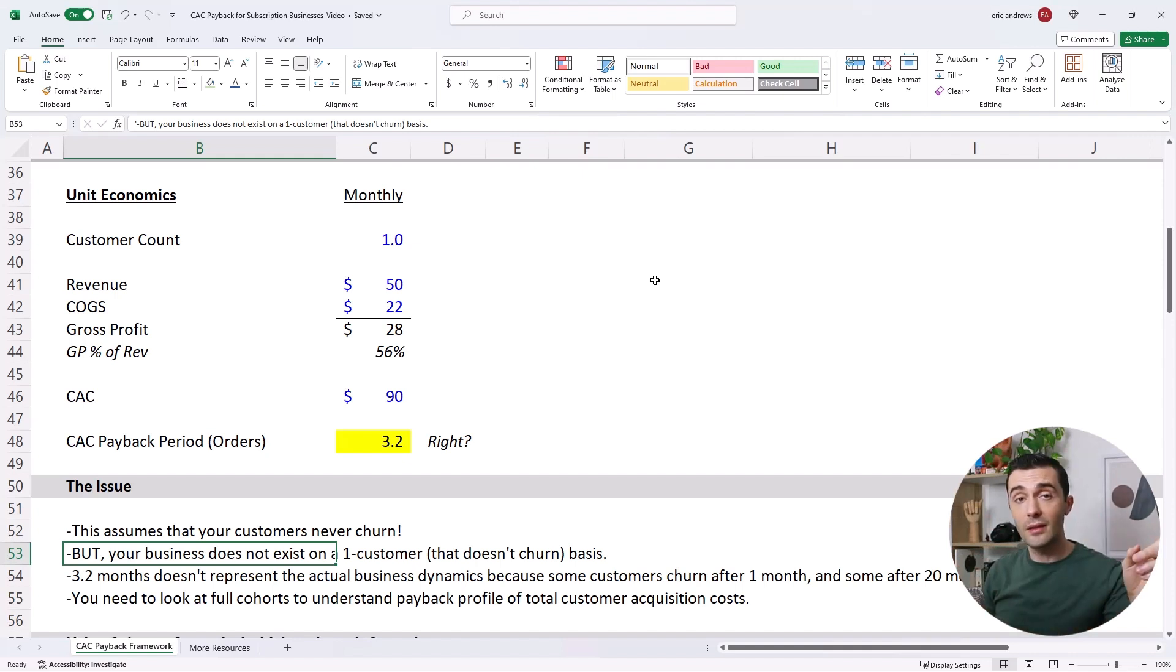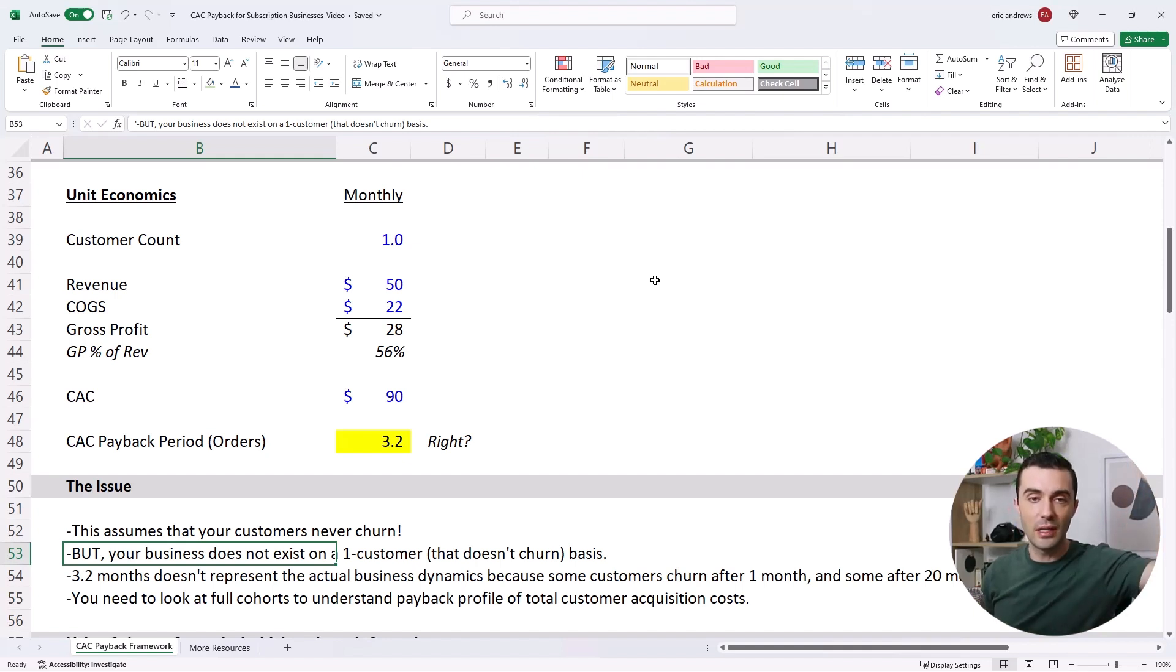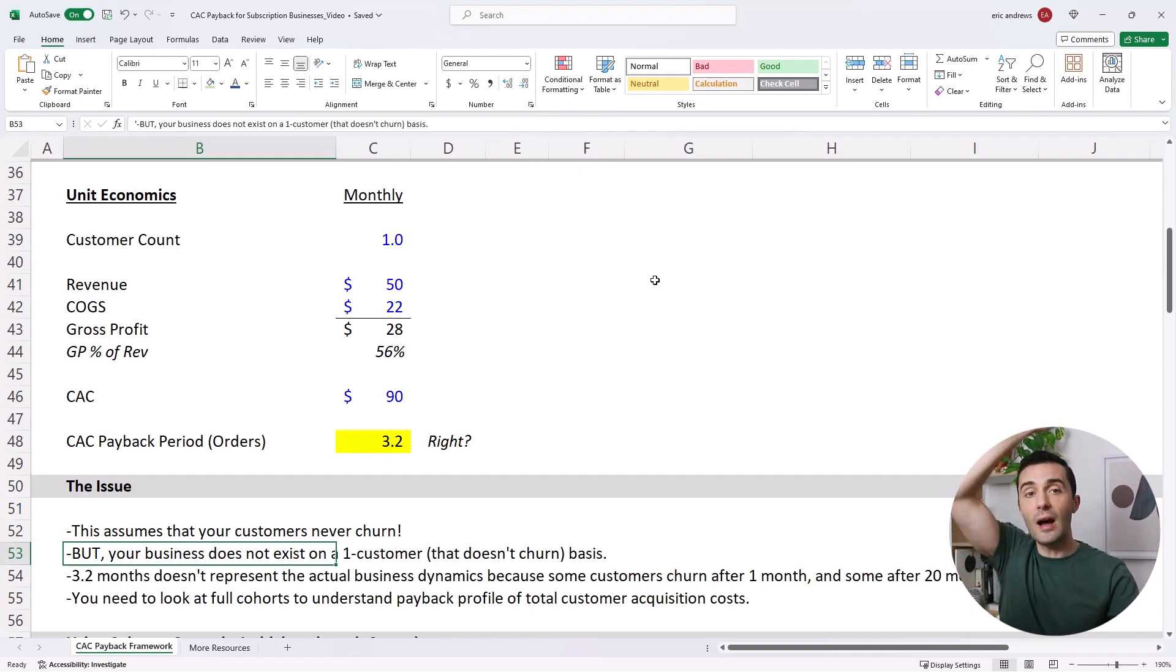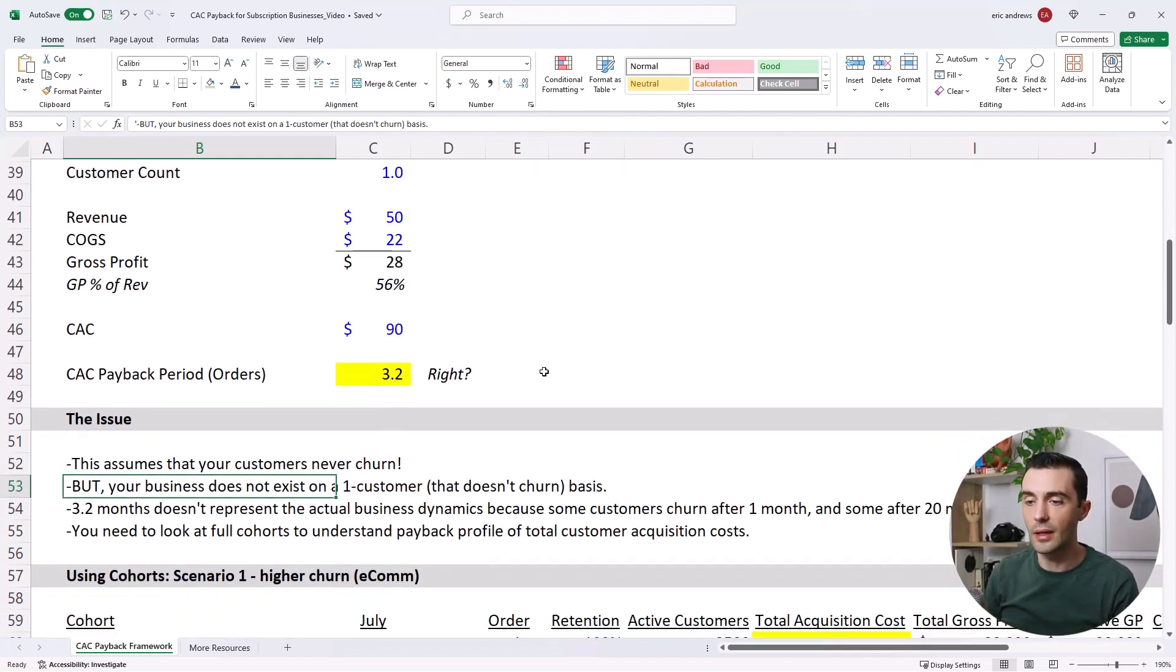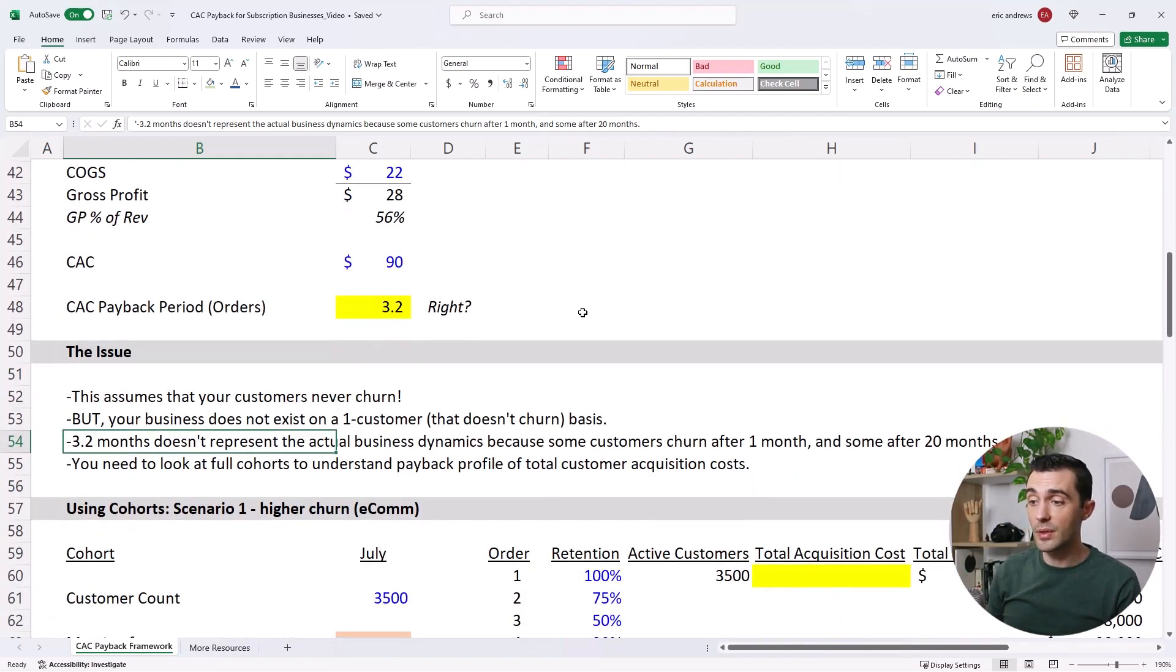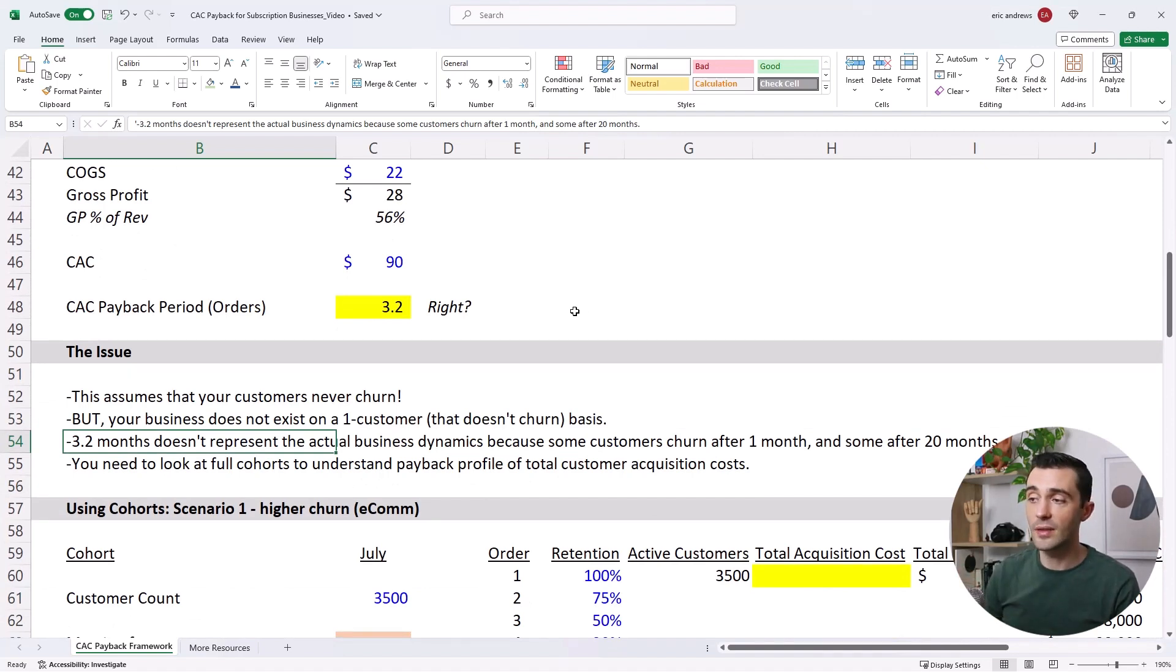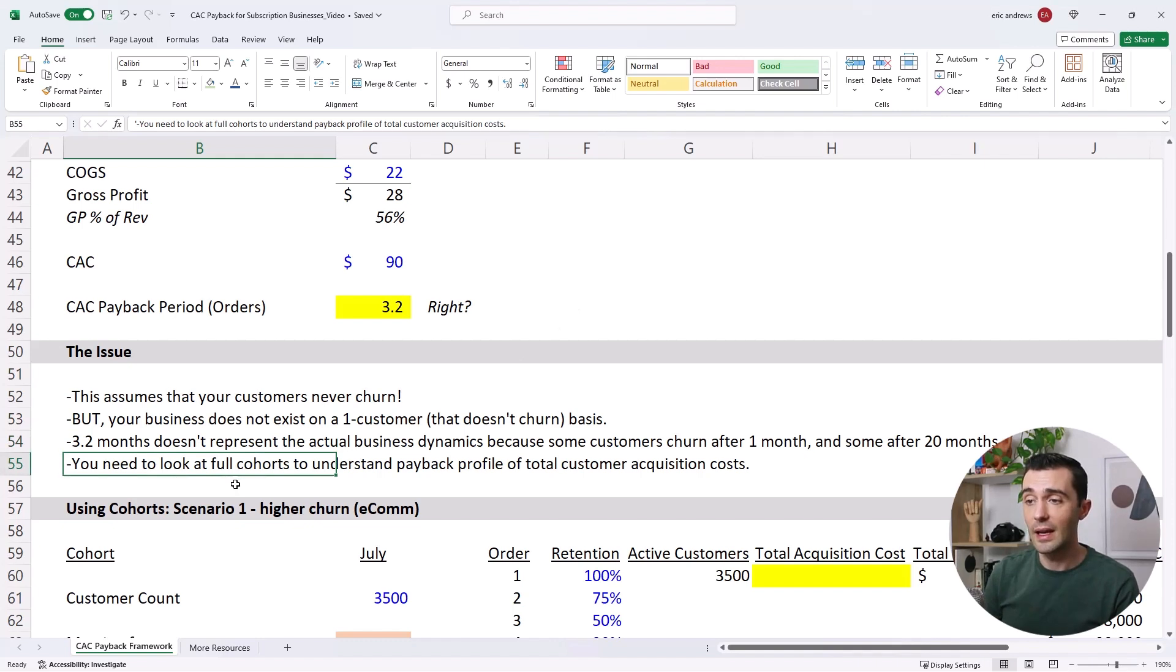But the CAC is always the same in month one, because you need to acquire all the customers, even if they churn in the second month. So you have a declining gross profit stream, and that's the root of this miscalculation. So 3.2 months doesn't represent the business dynamics, because customers churn at many different points in their lifetime, month one, month two, month 20.